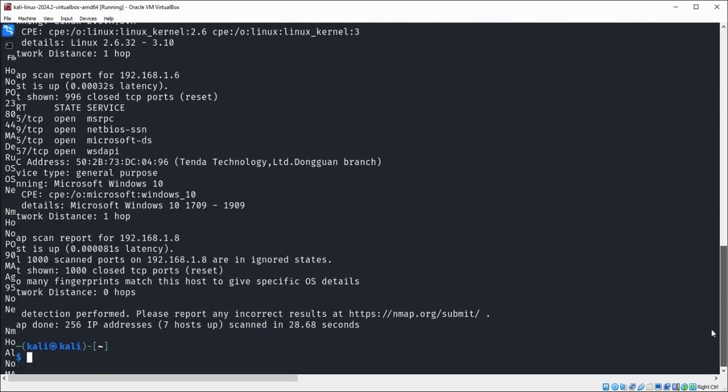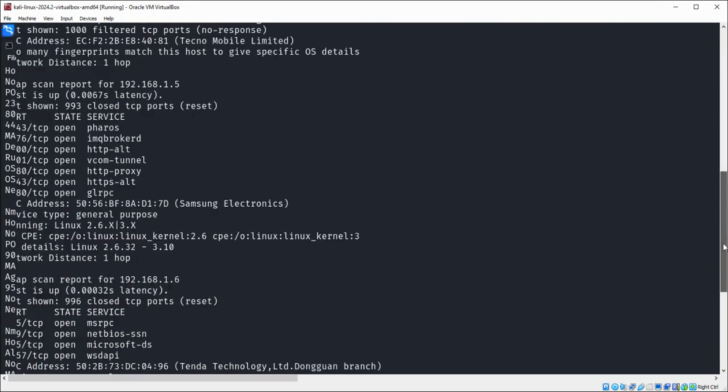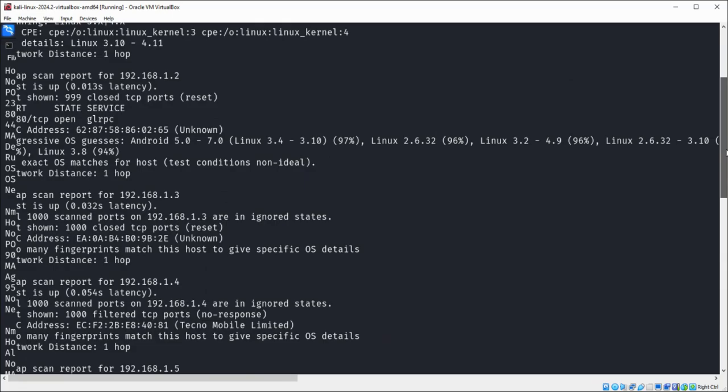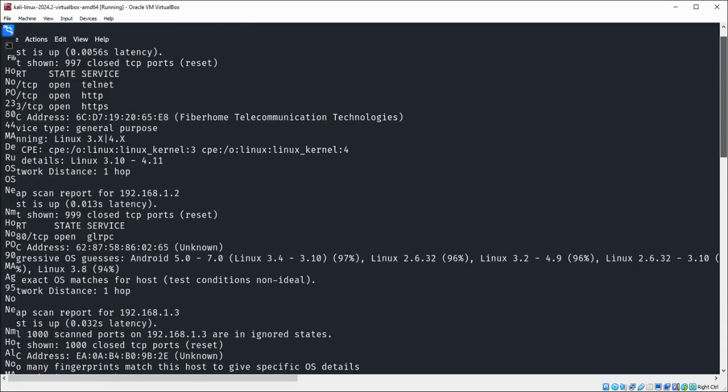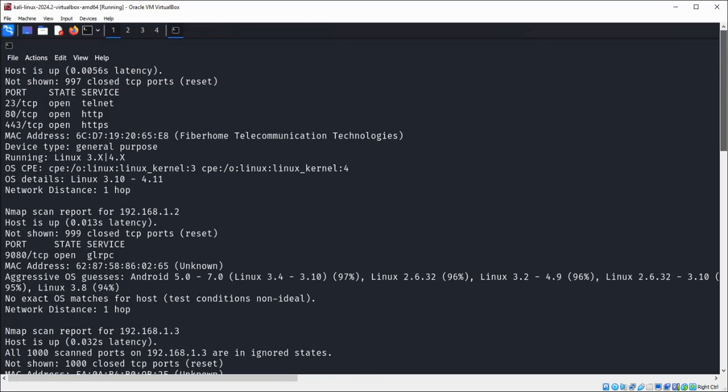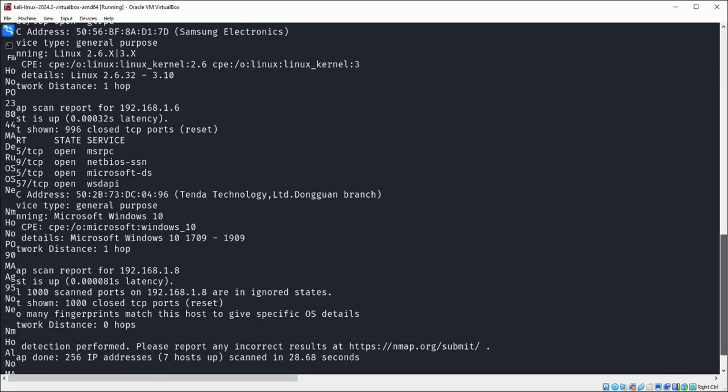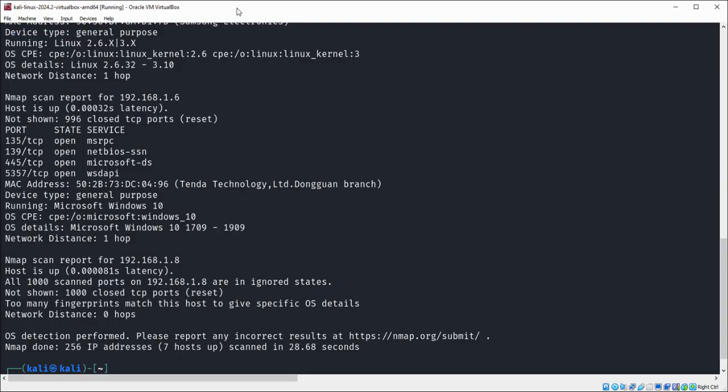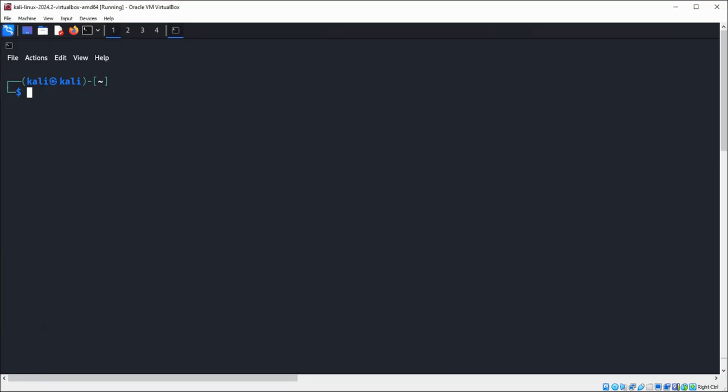Here is the output of that scan. Now I am going to do a subnet notation. We need to type sudo nmap with capital O and the IP address.